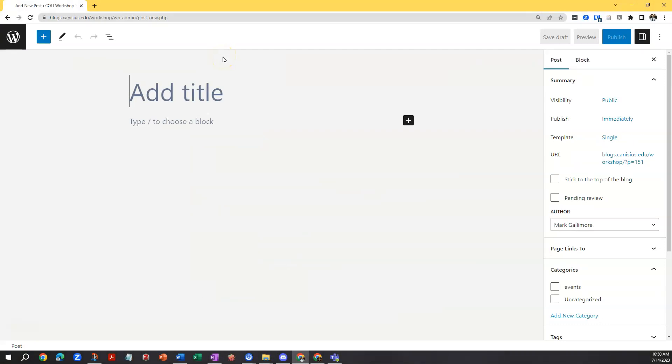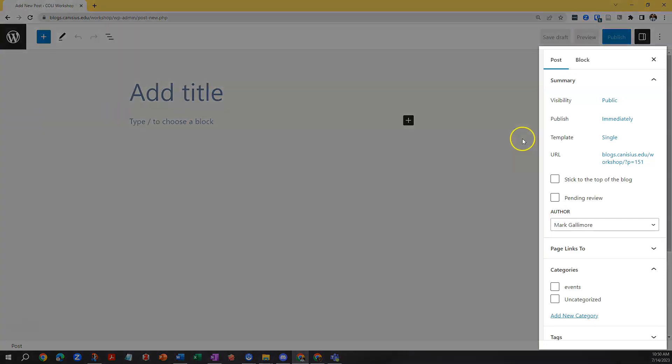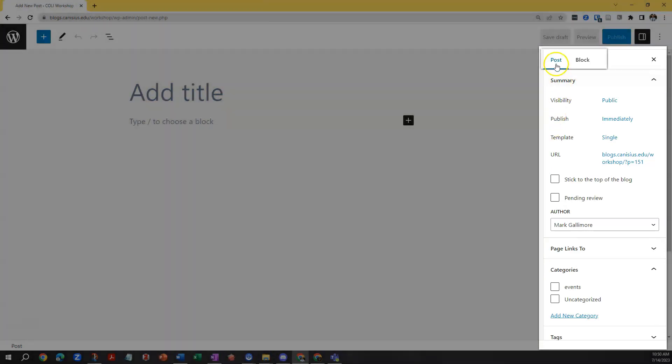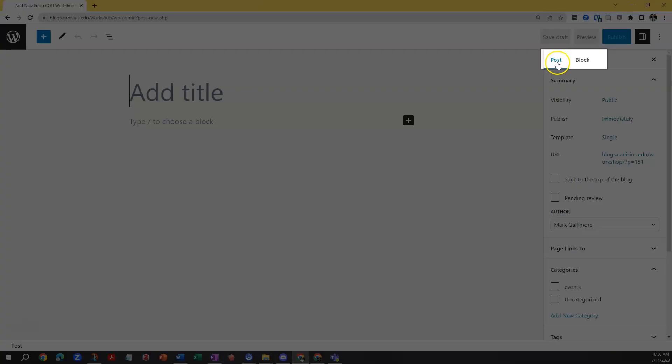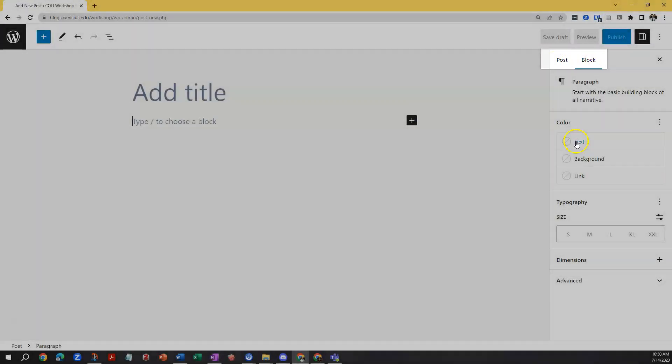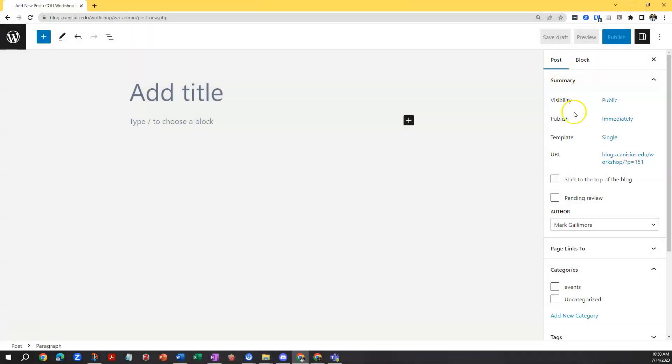The WordPress post editor features a large space for your post content that takes up most of the screen toward the left, and a sidebar menu on the right which has options under a tab specifically for the whole post or for whichever block you are currently working in. And those options will change depending on how the site is configured and whichever block you happen to be using.